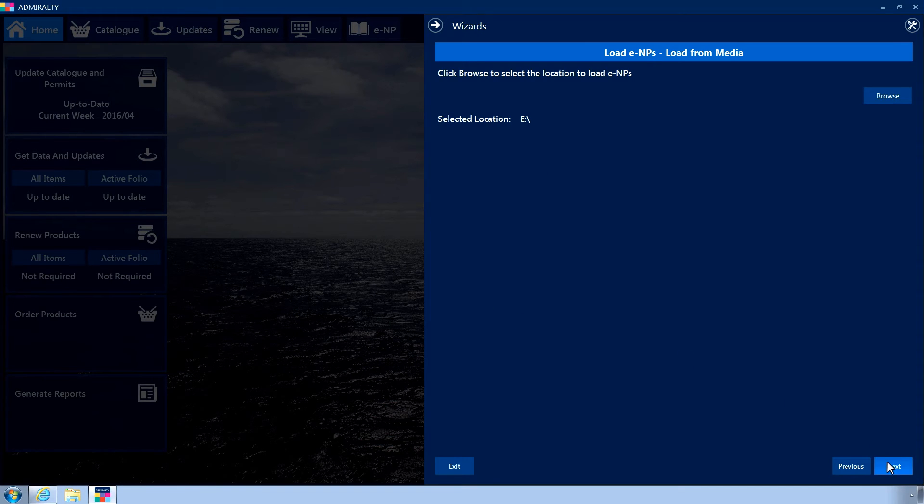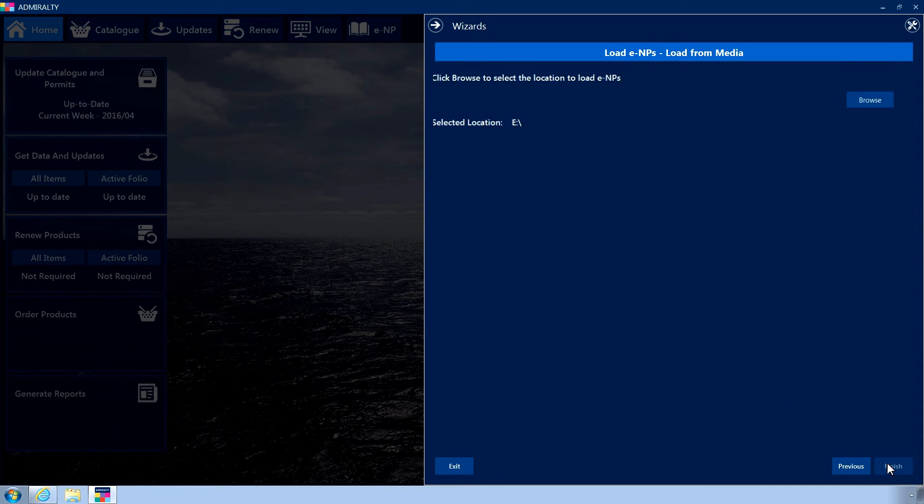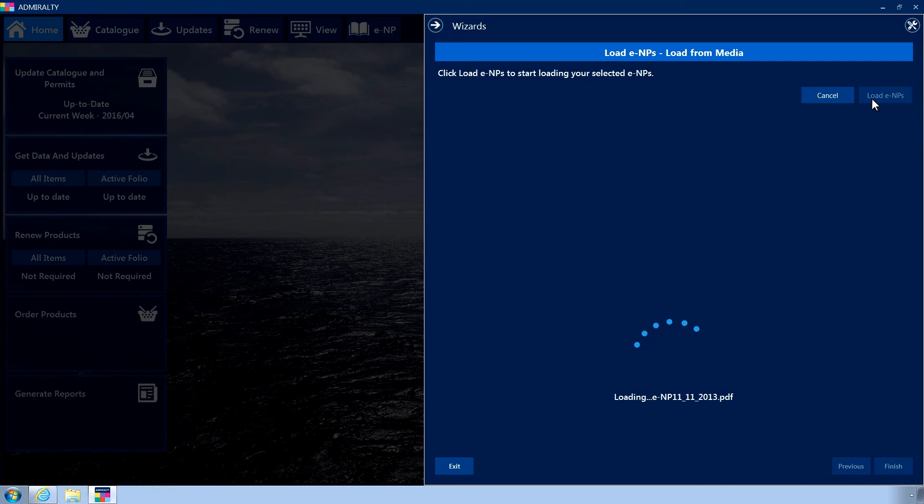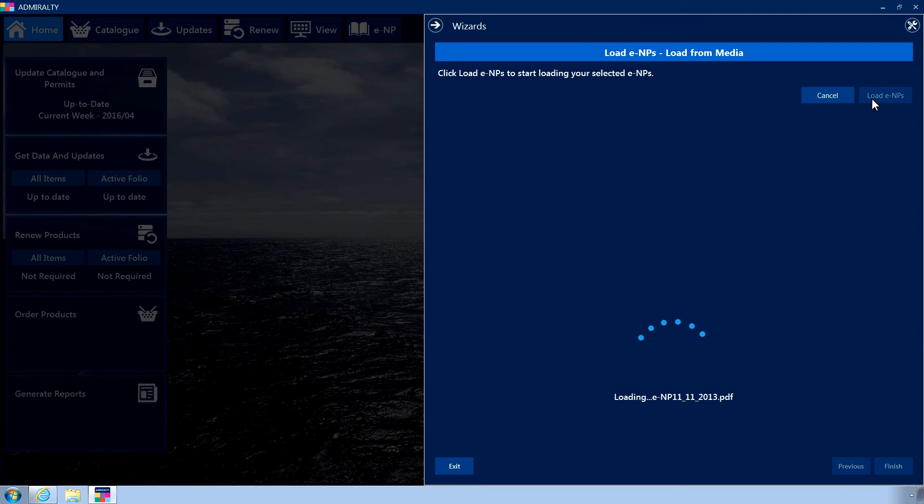Click Next. Now, click Load ENPs. This will install the selected ENPs from the DVD onto your PC.